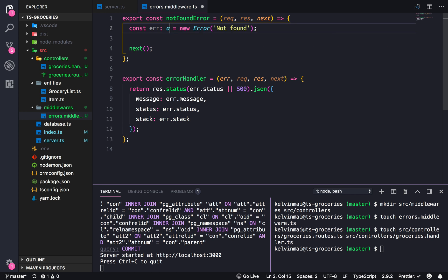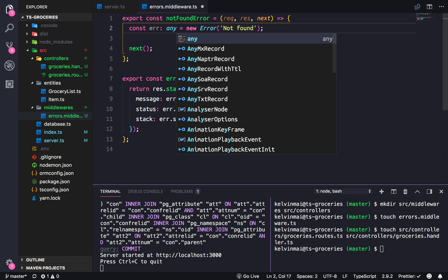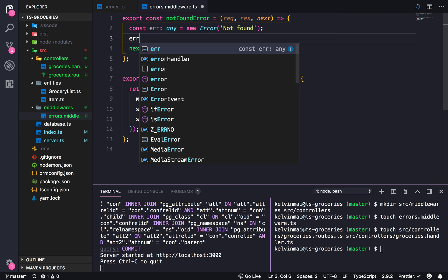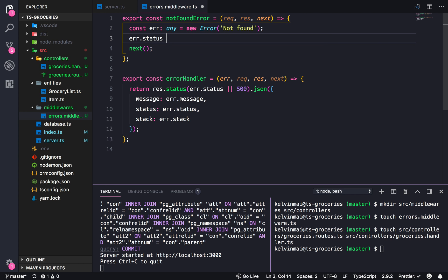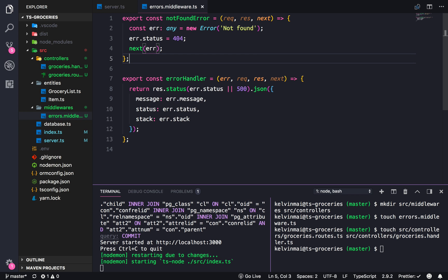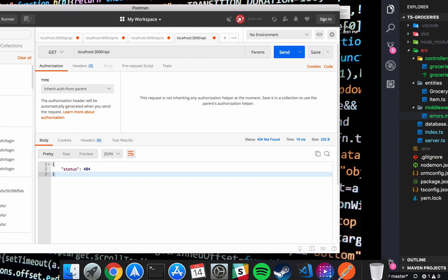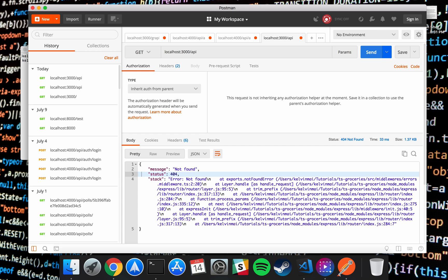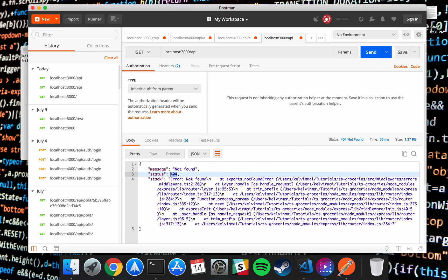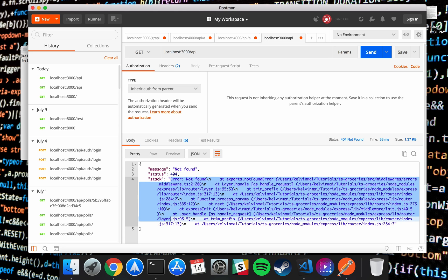Let's change this to any type so it could be anything, and just do this — basically the thing I said I wasn't going to do earlier. We're going to pass in the error object. There we go — there's the error message 'not found', the status, and this long stack trace.